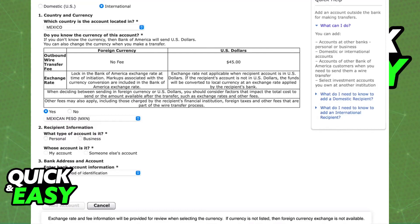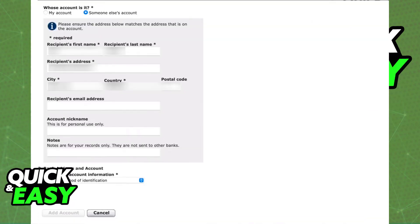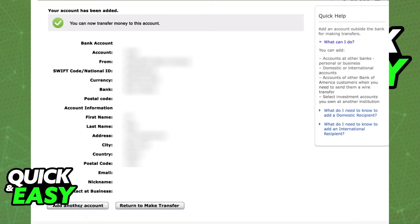Afterwards you can include all the other information about the recipient: their country, the currency of the location, the recipient information, and the bank address and account. I'm not going to be showing this process in full because it contains personal information, but after you are done it is going to appear on your list of recipients.